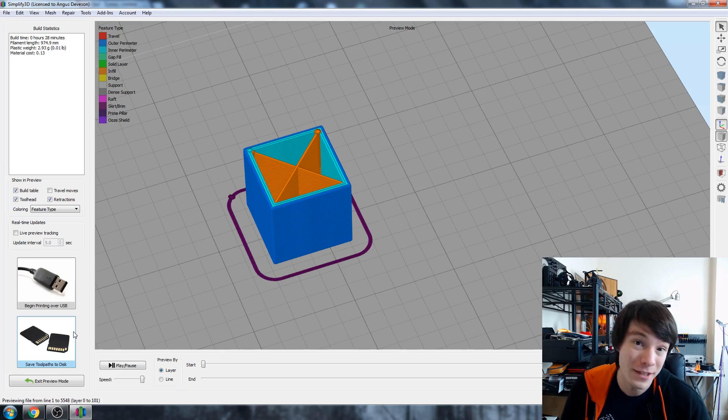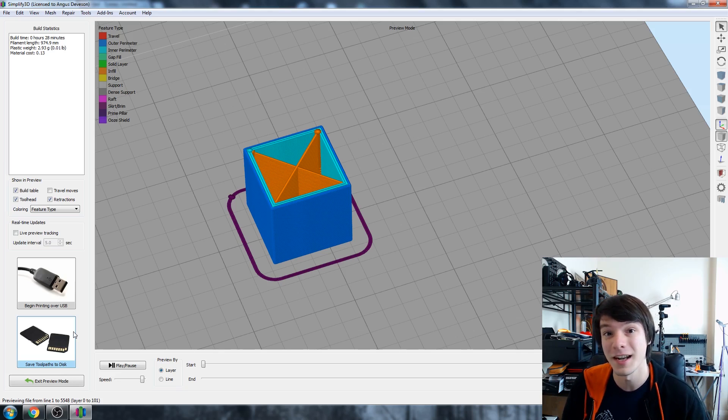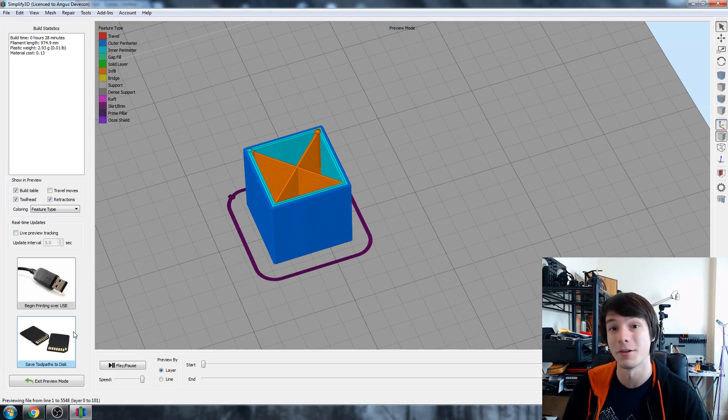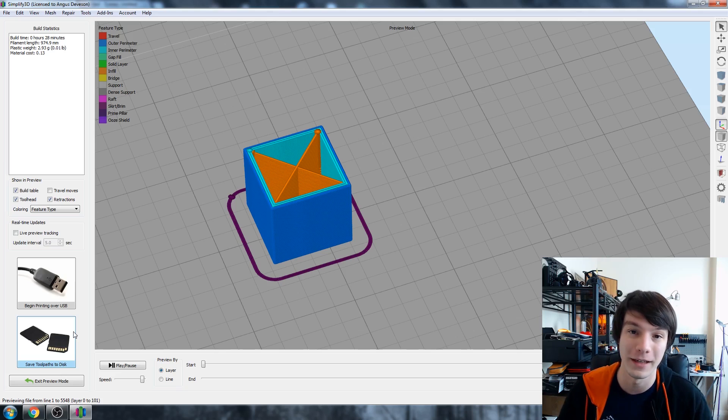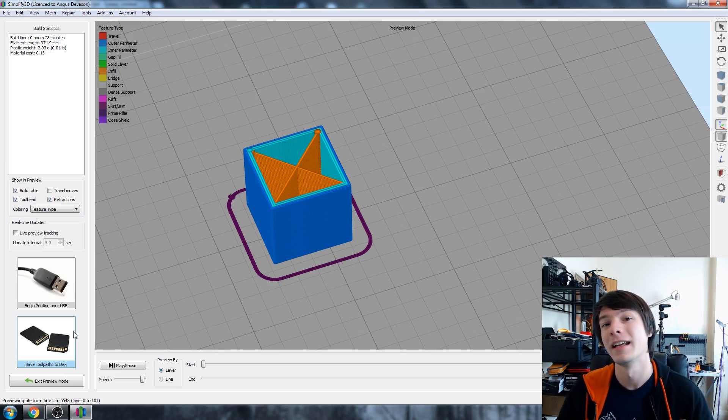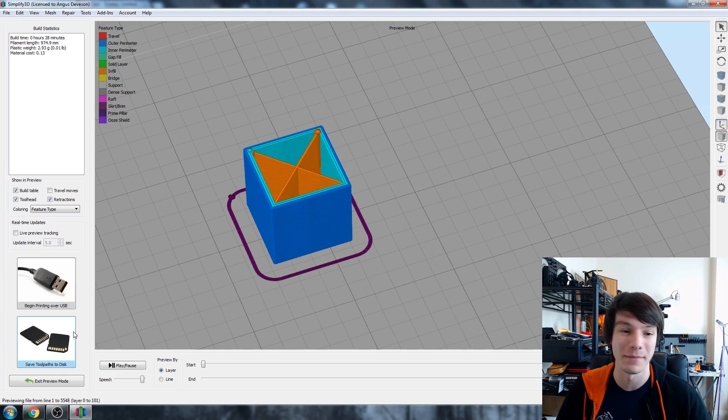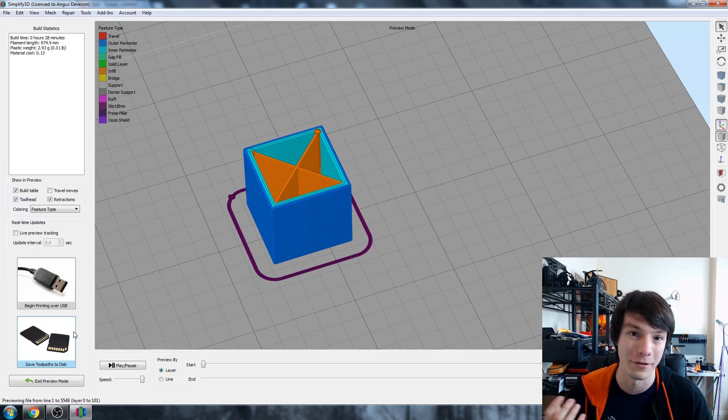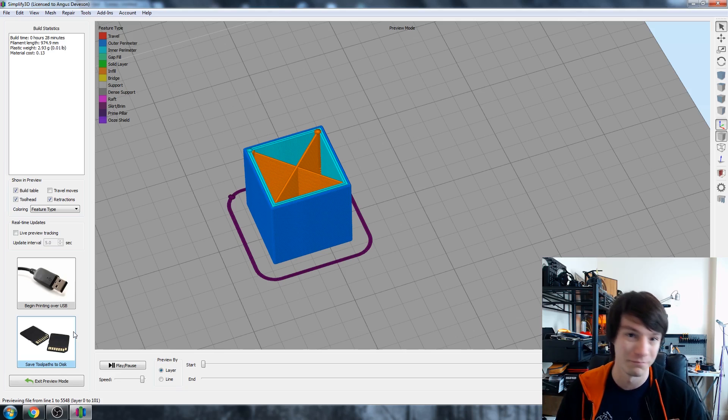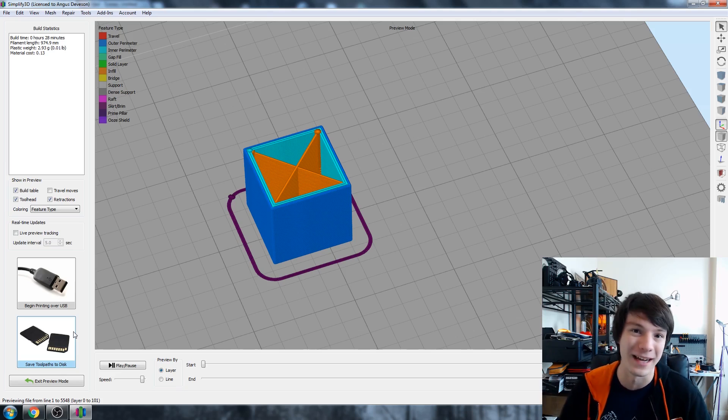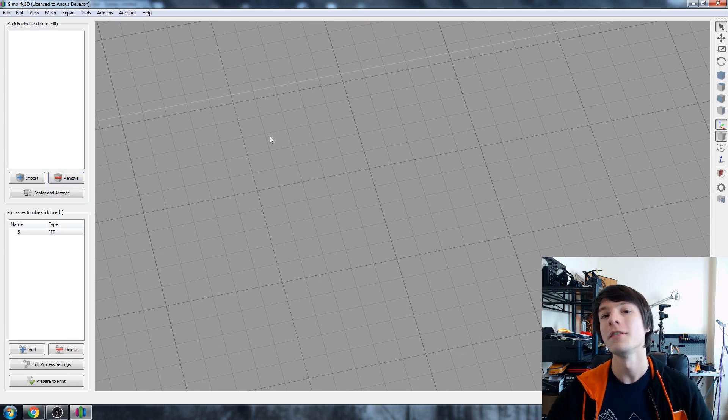And a lot of you asked me how I did it. That's a fair question because it's not something that you can usually do on most slicing programs. I used Simplify 3D to do it and I used the really powerful processes approach to make these multiple infills in the same print. So in today's video I'll show you how I did it.